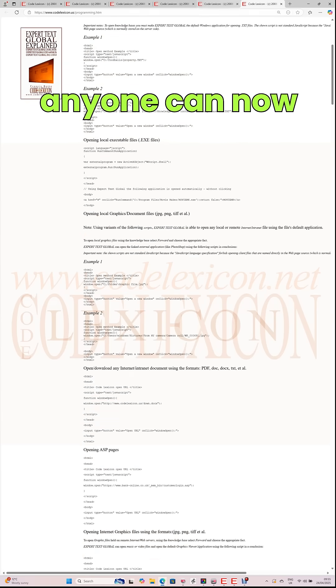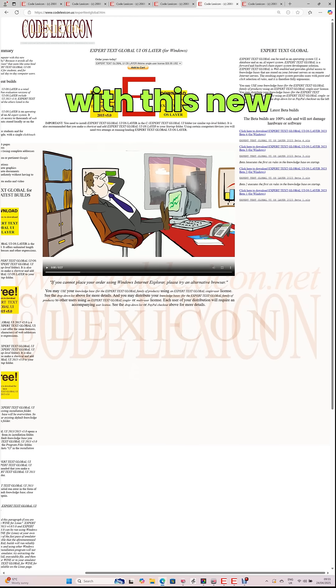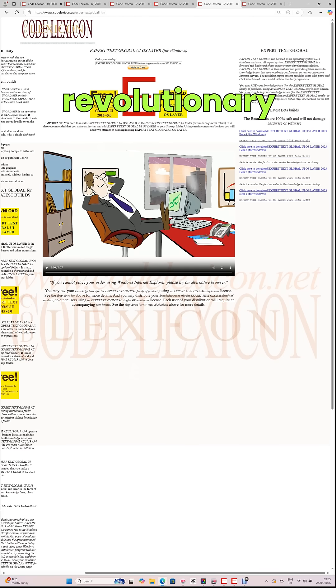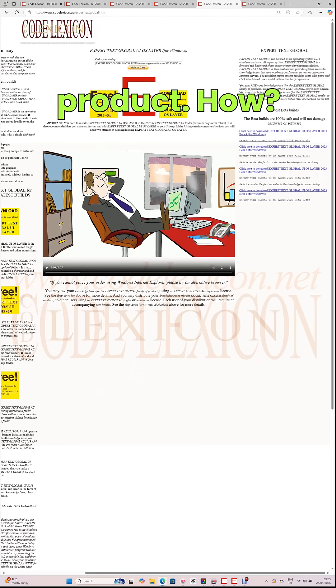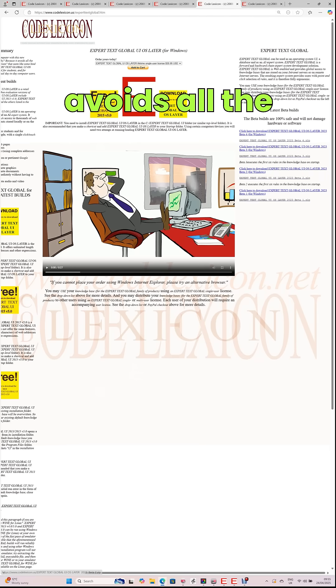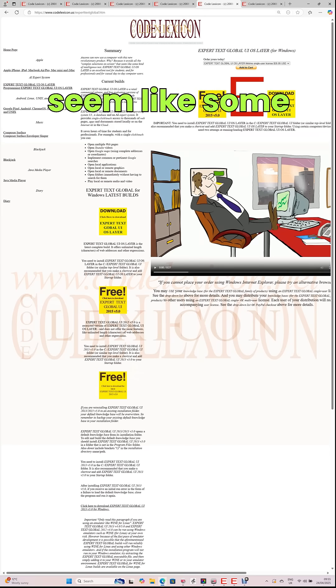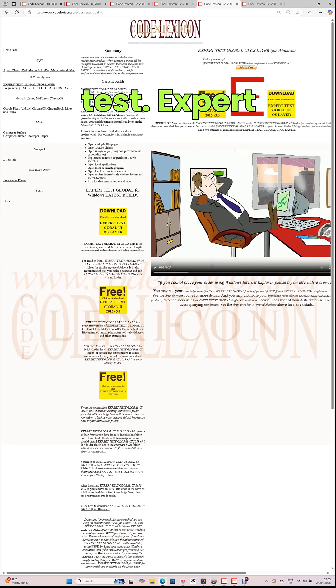Summary. Anyone can now use a computer with this new revolutionary product. How? Because it avoids all the complex selections on screen that seem like some kind of intelligence test.